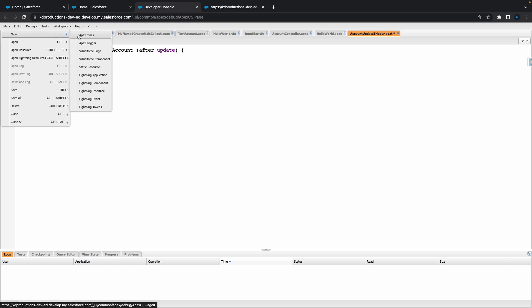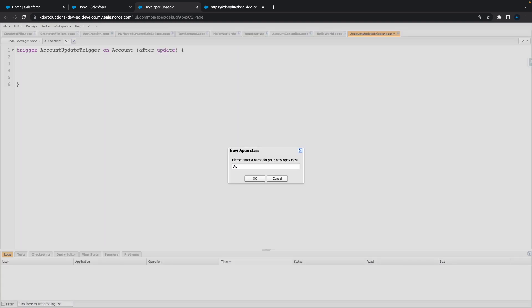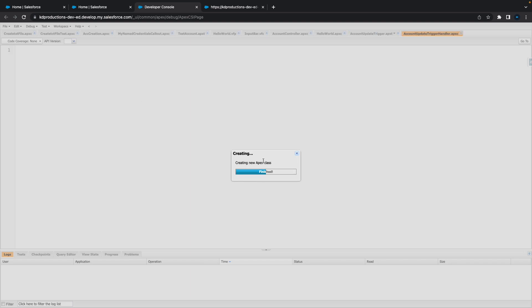Next step is we need an Apex class. So let's go to Apex class. You sort of want to keep the naming convention quite similar, because if you name it something else it's going to be quite tricky to find it, especially if you haven't used it for a couple of weeks or months. So I'm just going to call this 'Account Update Trigger Handler', which is pretty much the same as the trigger name, just with 'Handler' appended. Hit Save.